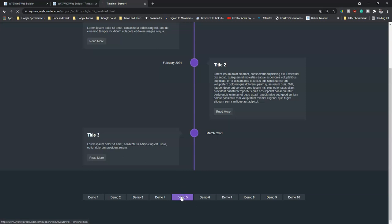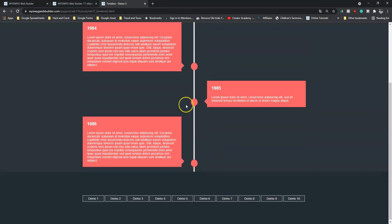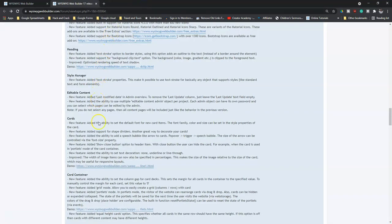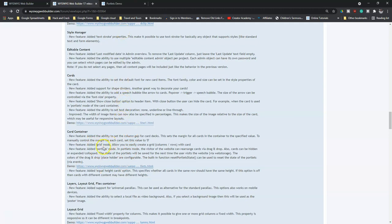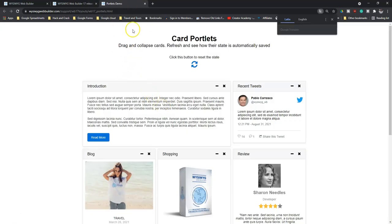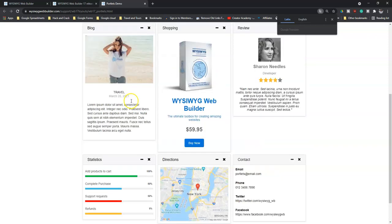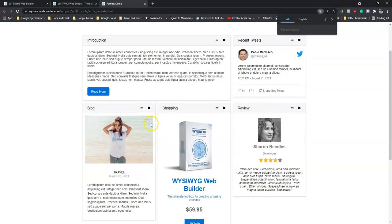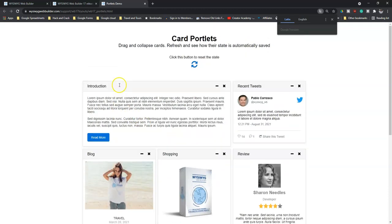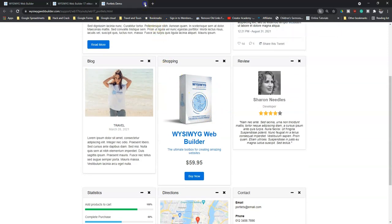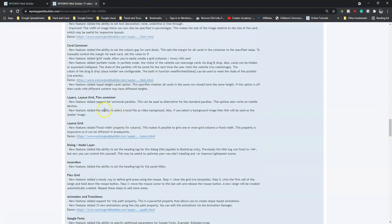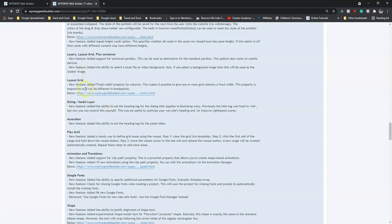You can browse through the different card demos to see what they look like. And then you also have card containers with some improvements and added features. As part of that there are column gaps, grid mode, portals mode, and so on. If you open your card container demo, you notice that we have column gap — you're able to make a grid with your card container. This can be used for e-commerce displaying products, or for blog reviews and so on. There are also some improvements and added features to layers, layout grid, and flex container.